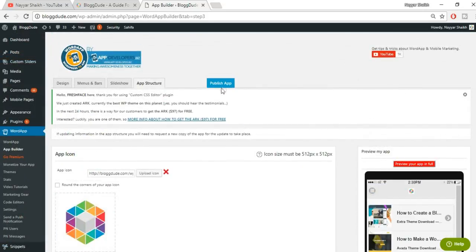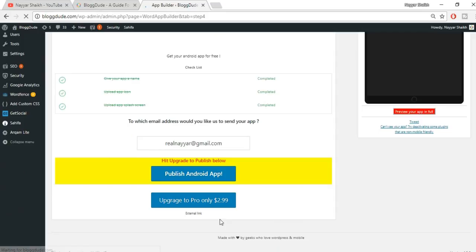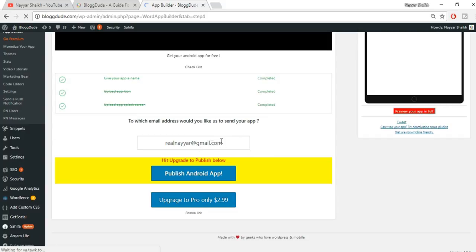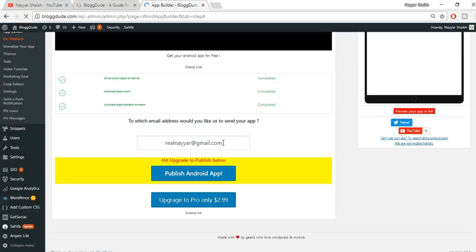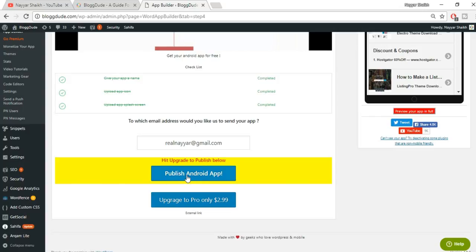You can add keywords and a description to your app if you want. Once done, click 'Save Changes.' Now click on the 'Publish App' tab at the top. You'll arrive at a new page where it shows: app name completed, app icon completed, app splash screen completed — these are the three most important things. Here you have to enter the email address where you want to receive your APK file. The APK file is essentially your Android app file.